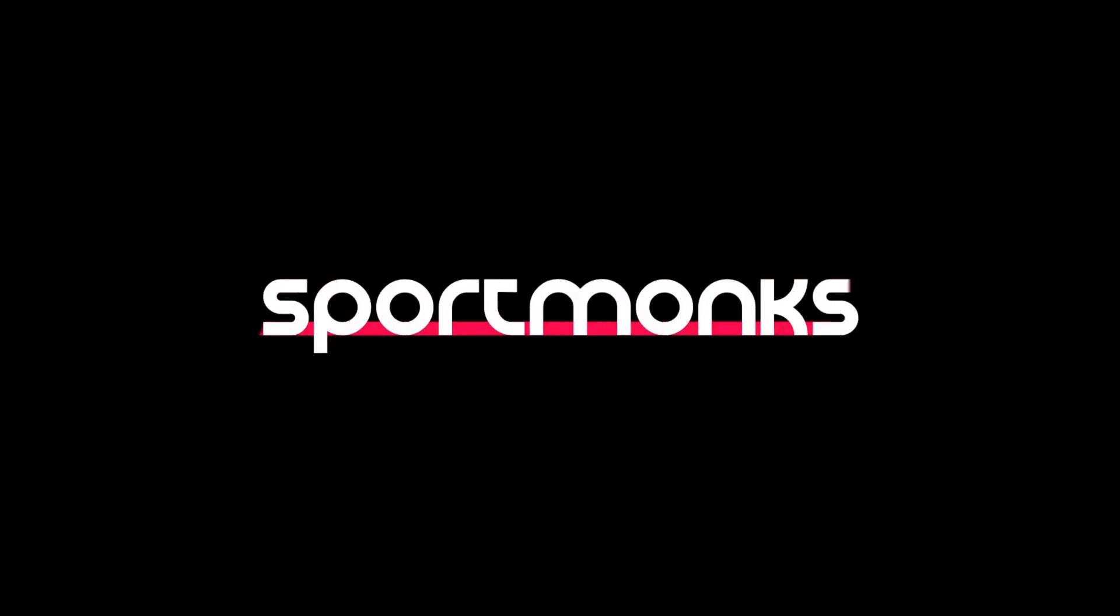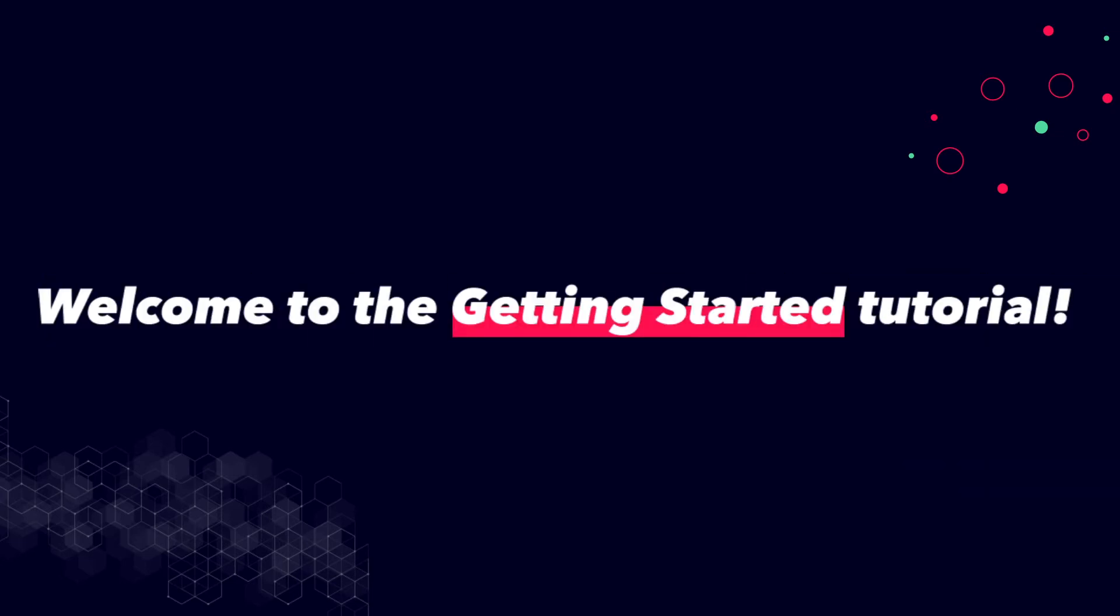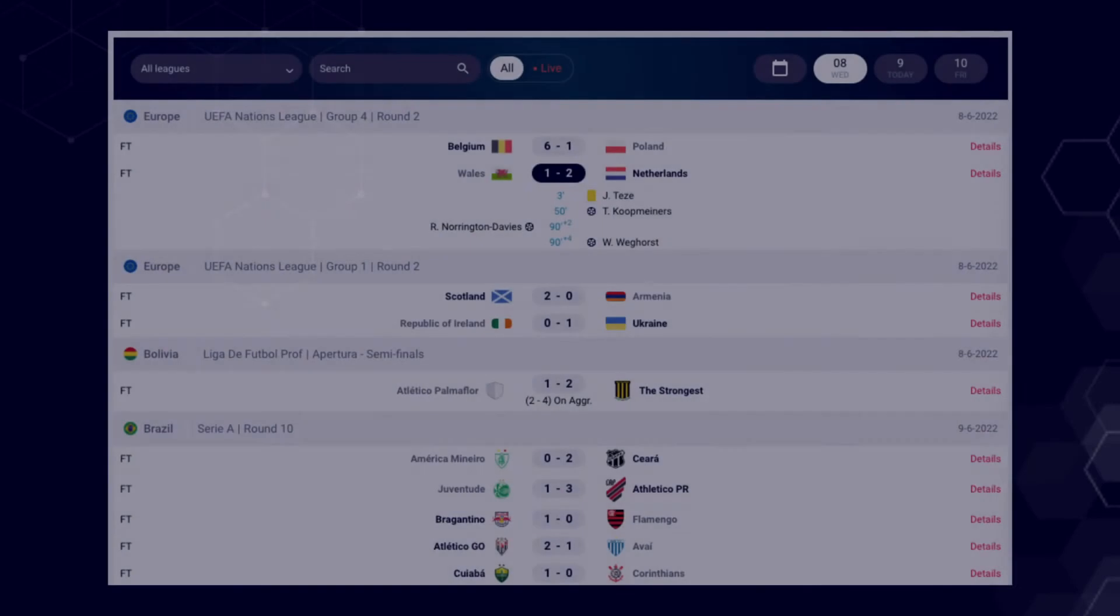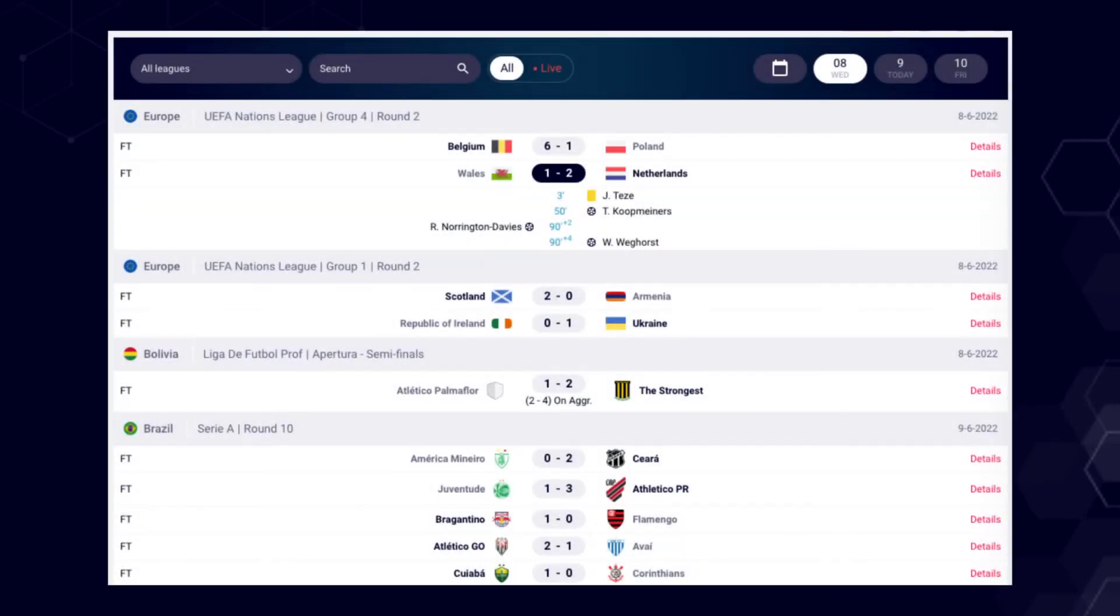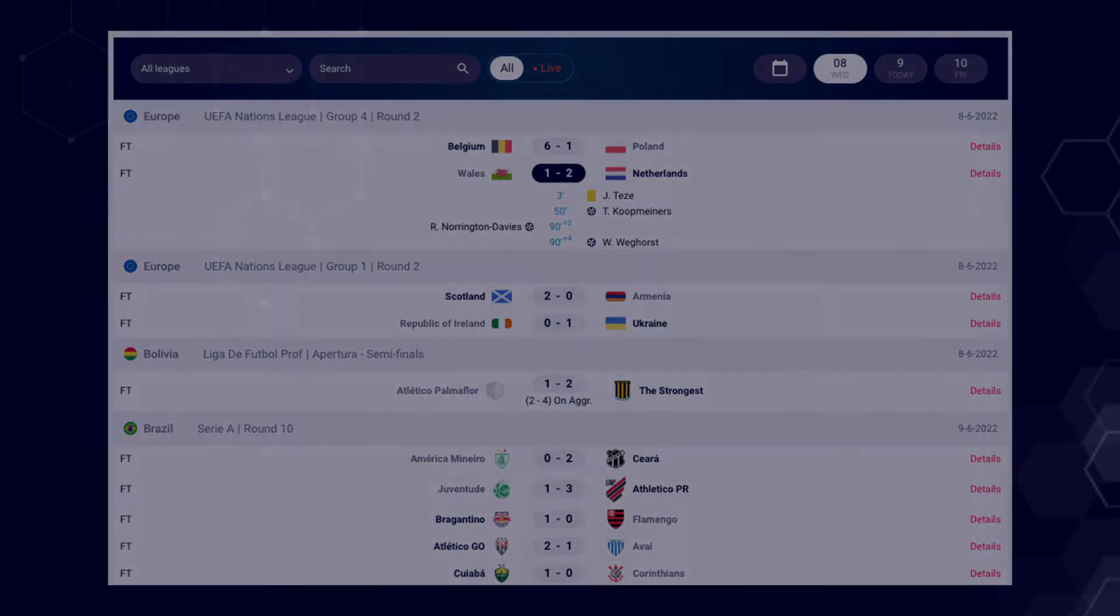Hi everyone, my name is Jesse from Sportmonks and in today's video I am going to show you how to get started using Sportmonks to build your reliable sports application.